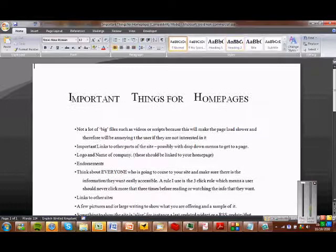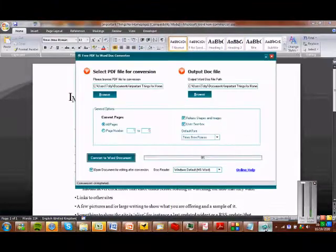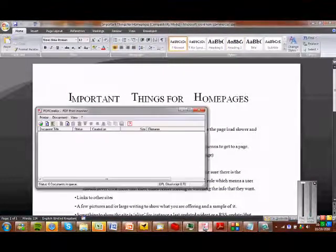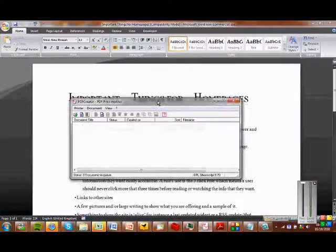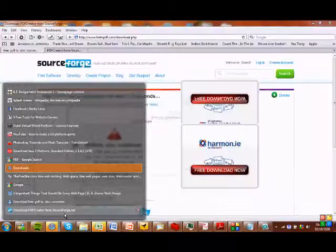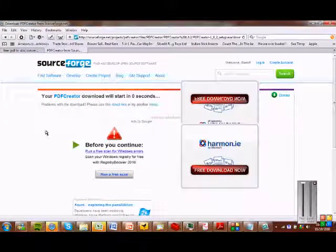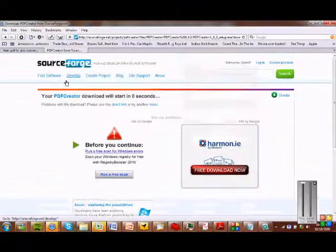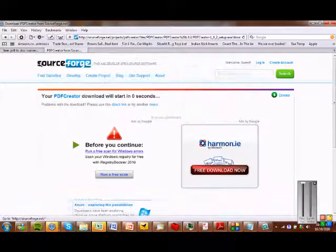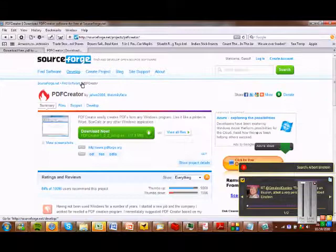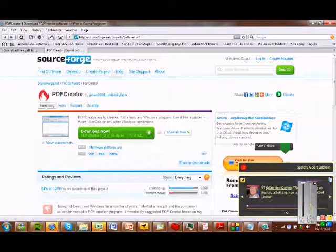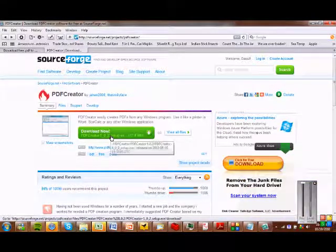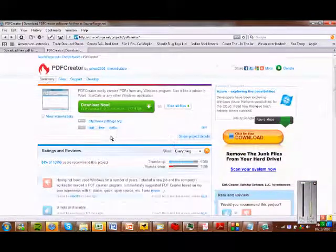Okay, the second piece of software that we're going to use is called PDF Creator. And you can download this from SourceForge. SourceForge, and my link is again below this video.